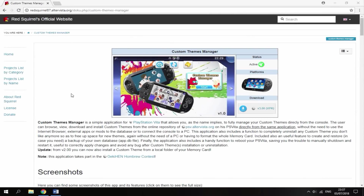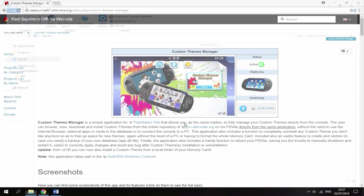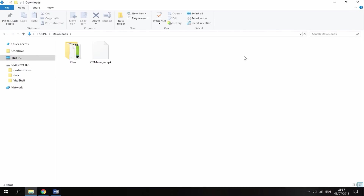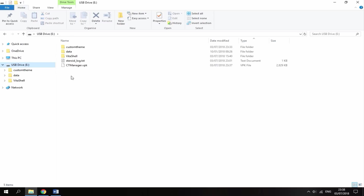Once you're on your PC, I will leave a link to the website in the description. All you're looking for is the VPK button right here. Just click it and it's going to start downloading the CT Manager VPK file. Once it's finished downloading, head over to your PC's downloads folder. I'm just going to drag it to the root of my PS Vita so it is much easier to find.